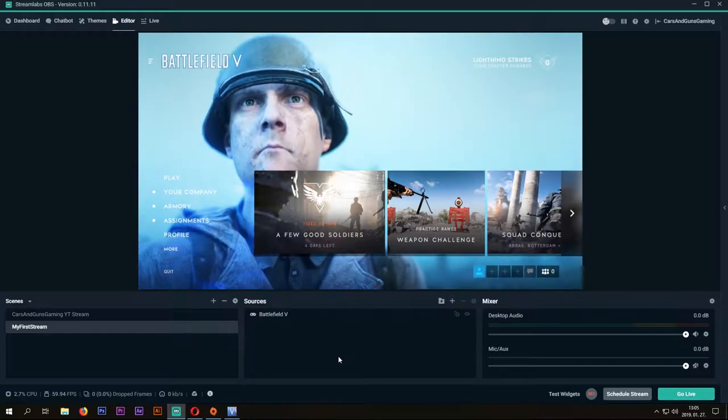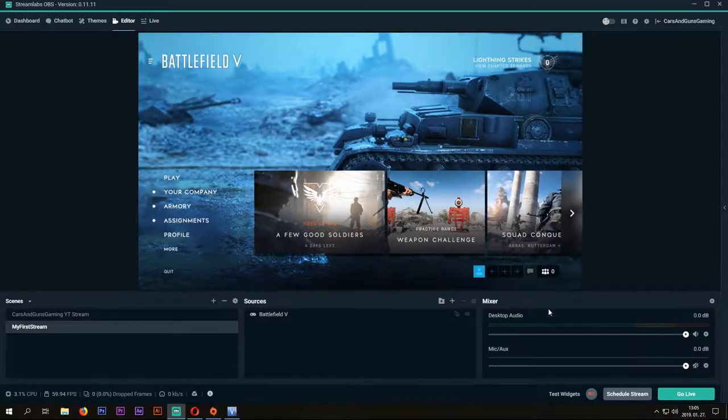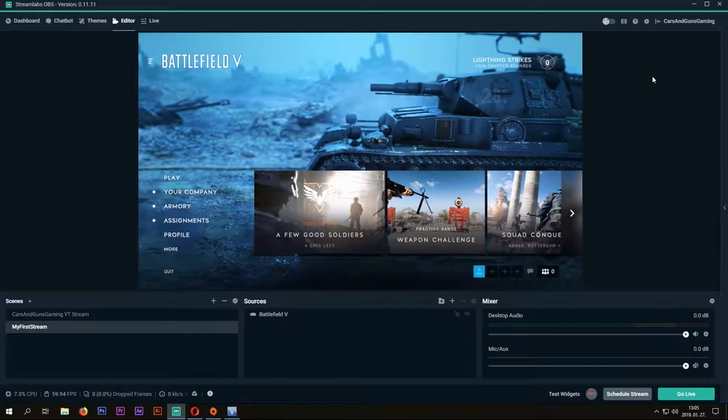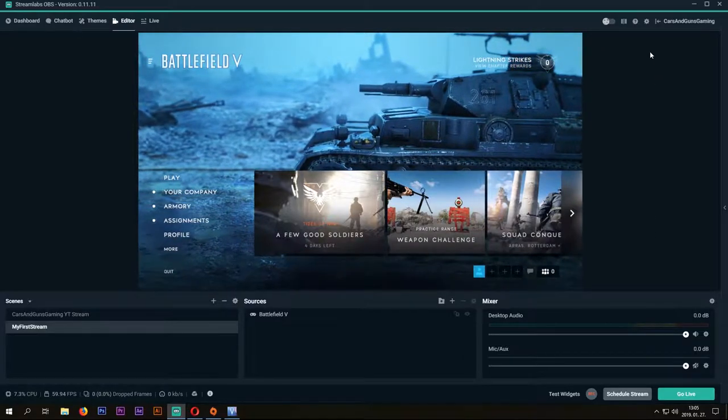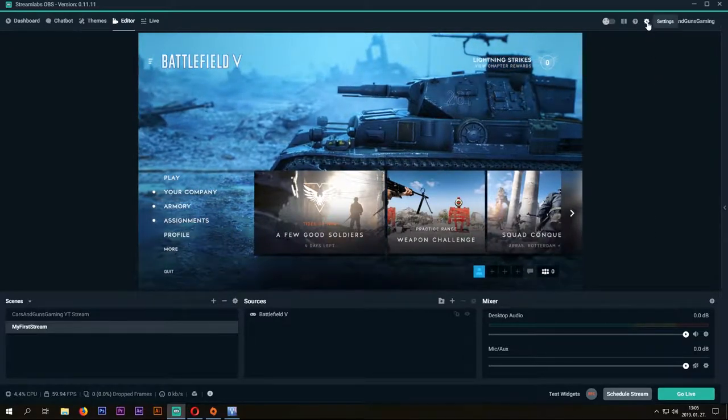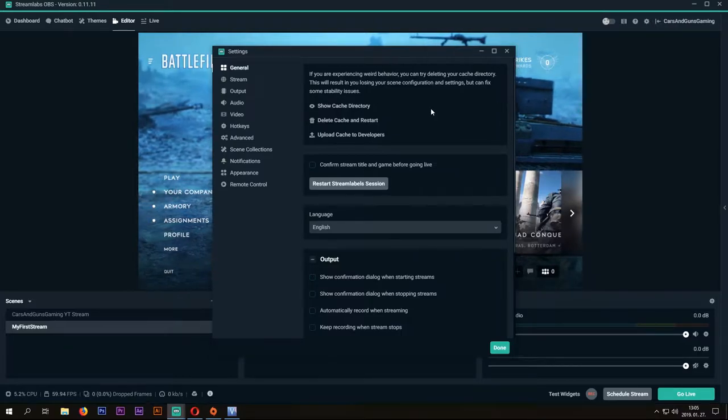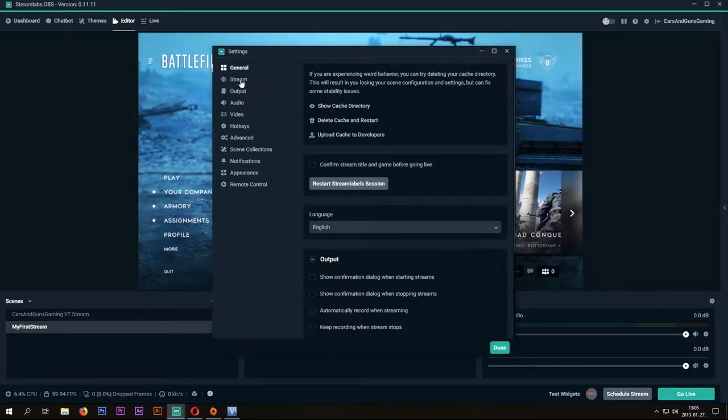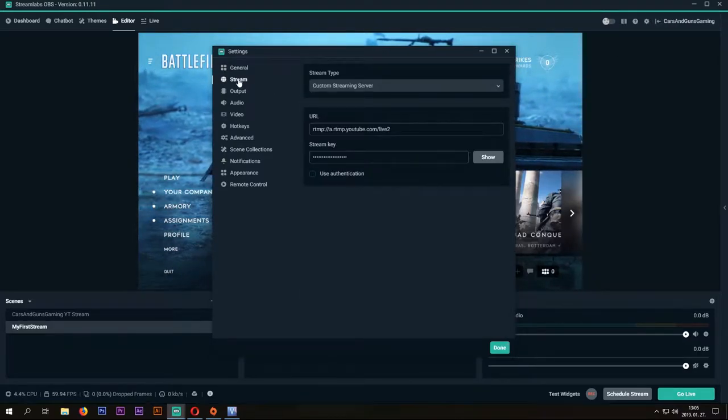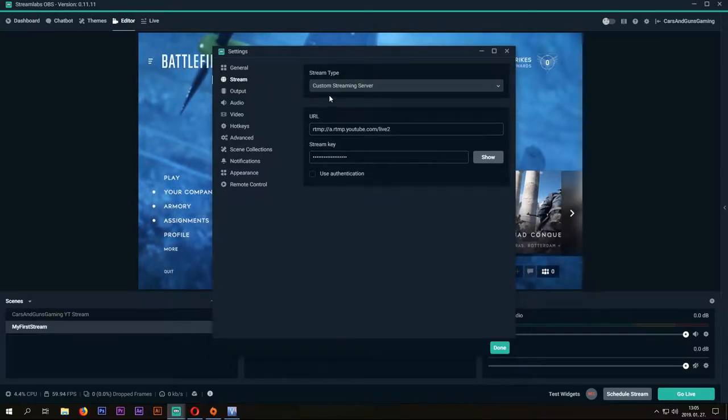Now I'm going to show you the settings I'm using, so you can set your OBS too. At the Stream tab, if you have logged in, these settings will be here.